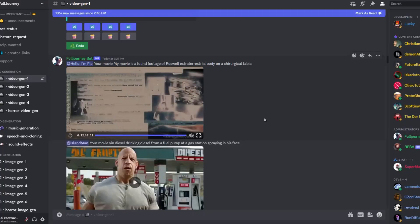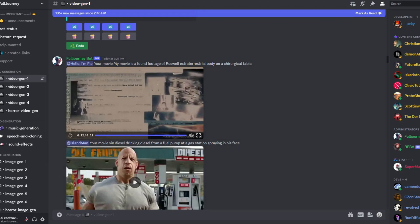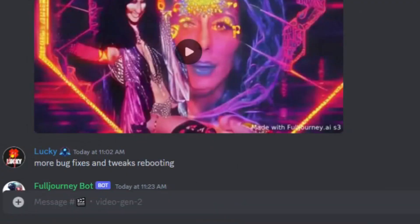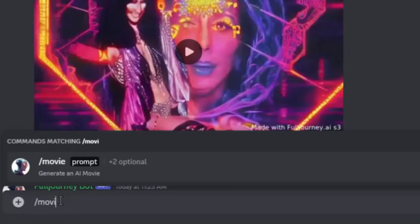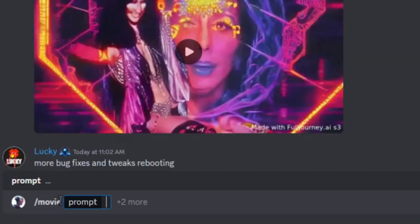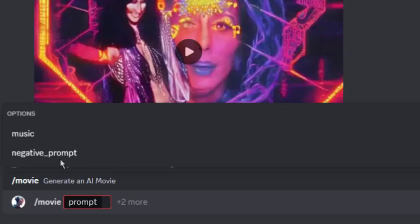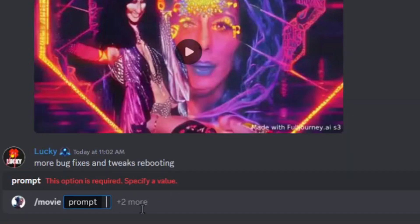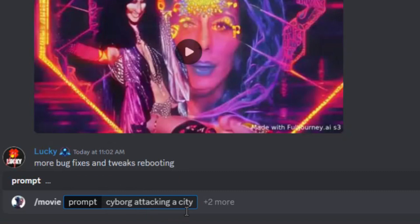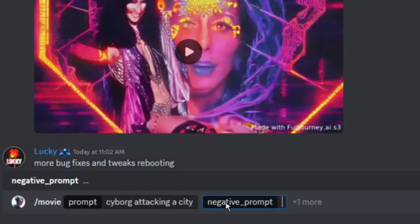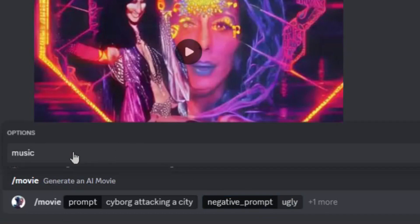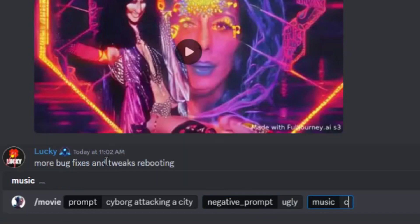Okay, those generations are pretty cool. I'm going to see what I can come up with. If you follow me, you know that I always use a cyborg in my generations. So for this, I'll use forward slash movie. Now you'll see this plus two more option. If you click that, you'll be able to choose your music and negative prompt. So for my prompt, I'll use cyborg attacking a city. I'll click on negative prompt and use ugly. Then I'll click the plus one more option to add a custom music prompt and I'll use cyberpunk.